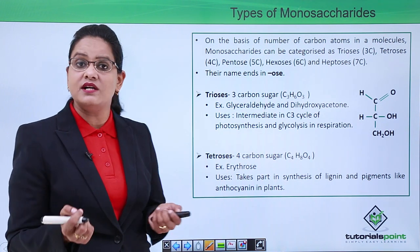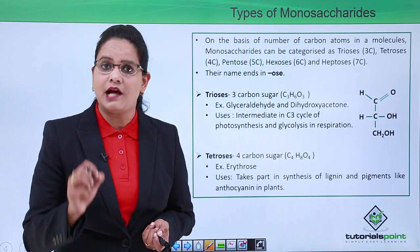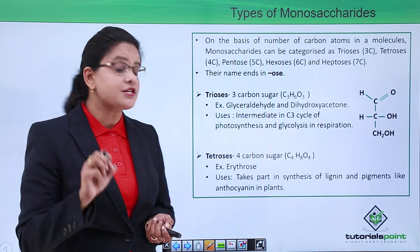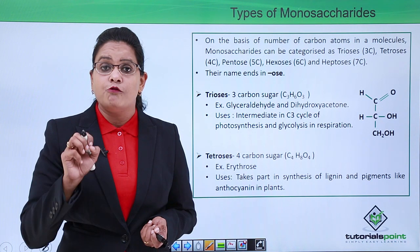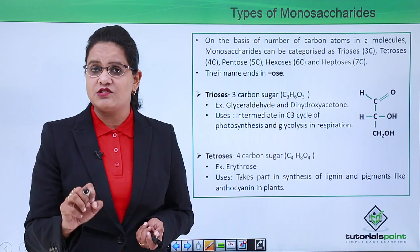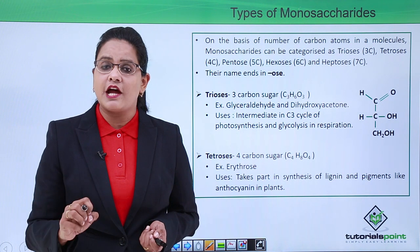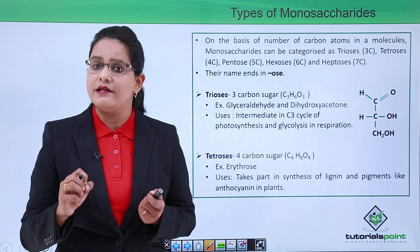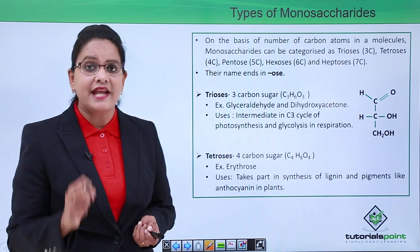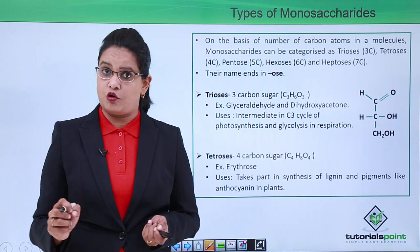Trioses are three-carbon sugars and are very important for photosynthesis as well as respiration. Examples of trioses are glyceraldehyde and dihydroxyacetone.